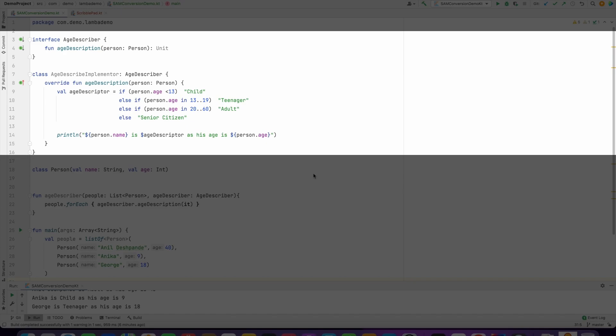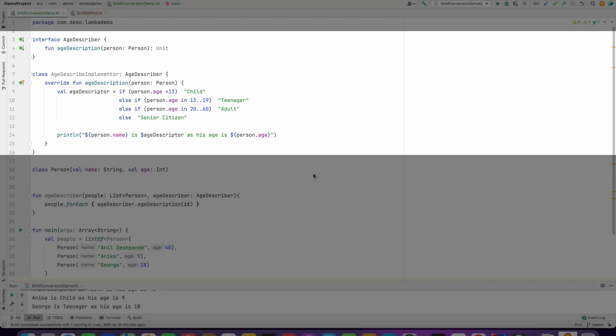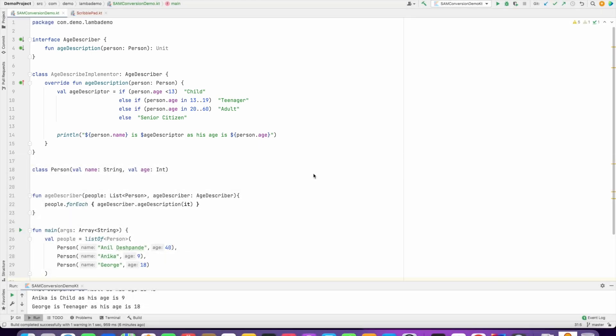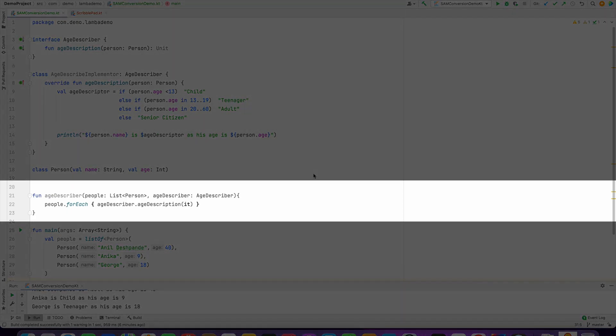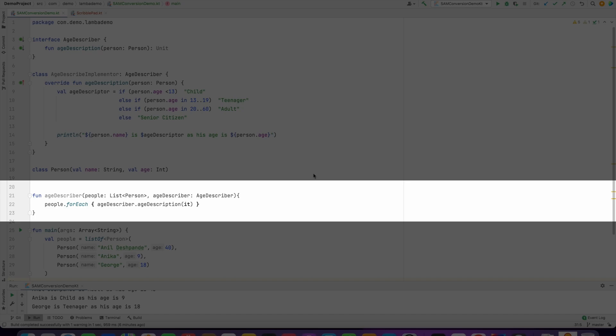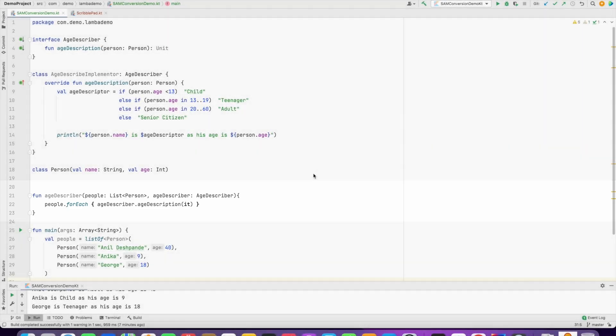This is something that we have done in one of our previous videos, but in this case we have not written a lambda, we have kept it pretty simple. Now having done that, we have also defined a function called age describer and what it does is it takes people, which is nothing but a list of person, and then the age describer interface as an argument. And then inside that we have written people.forEach, a trailing lambda syntax, that is age describer.age description it.